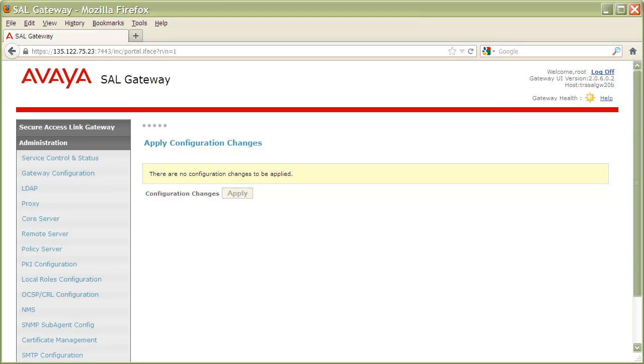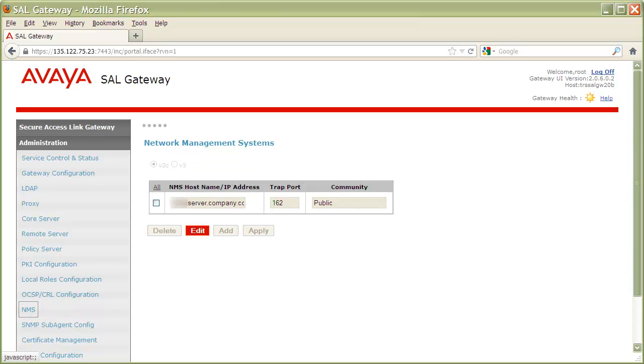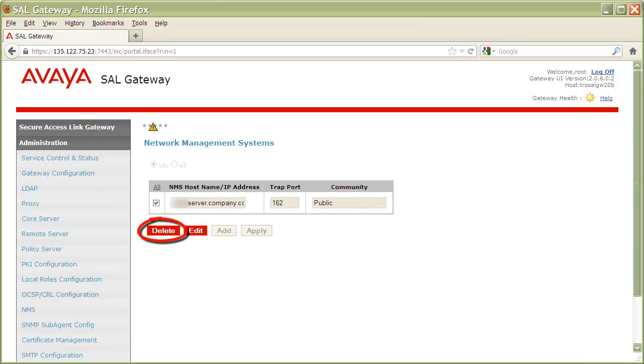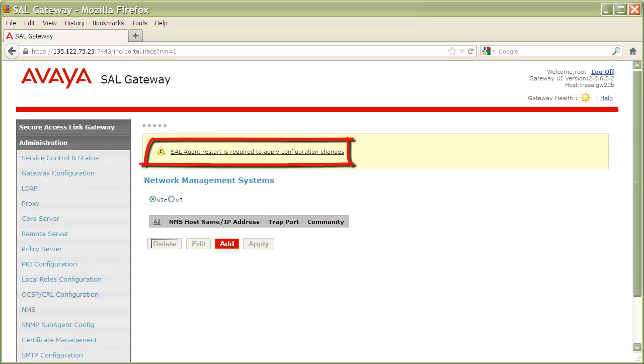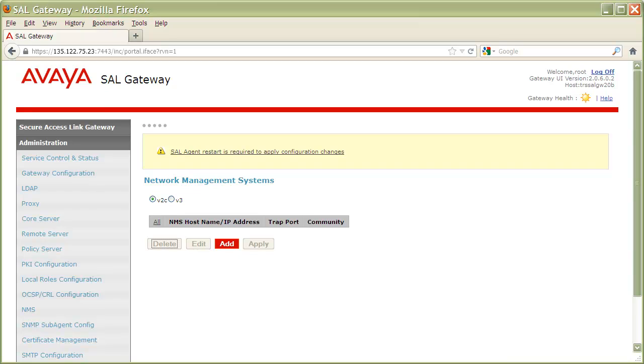To return to our NMS configuration page, let's click on the NMS link on the left navigation menu once again. Now, place a tick in the check box next to your NMS entry, then click Delete to remove this entry. The gateway is again prompting us to restart our services, but let's hold off on doing this until after we've added our SNMPv3 entry.